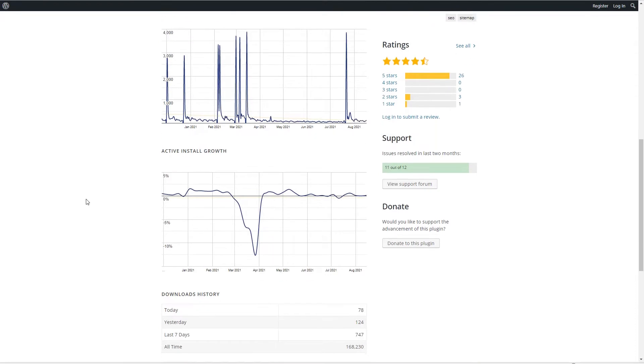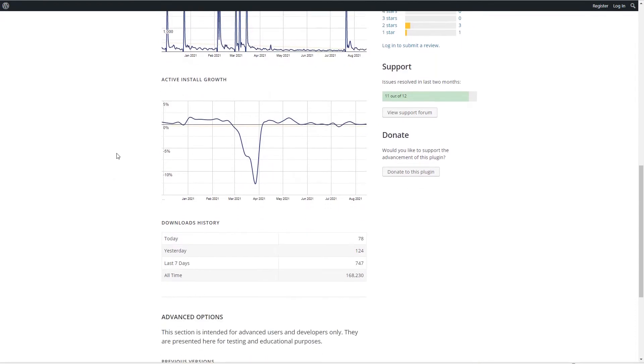If we look at the active install growth, Slim SEO isn't very well known and the growth is pretty flat.